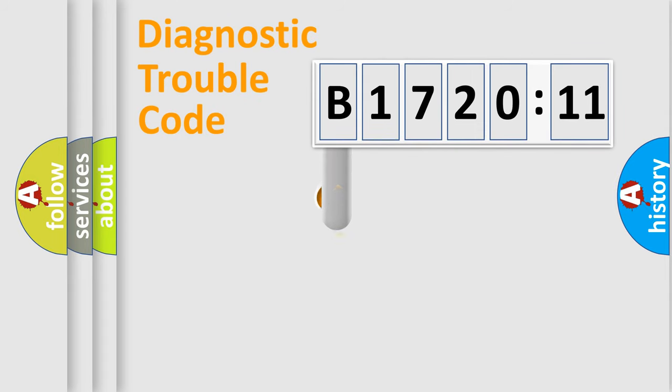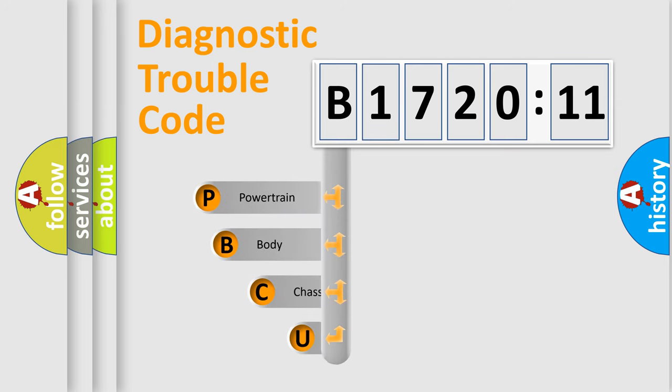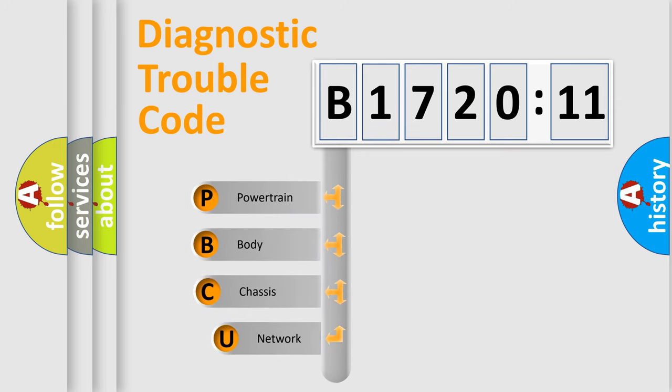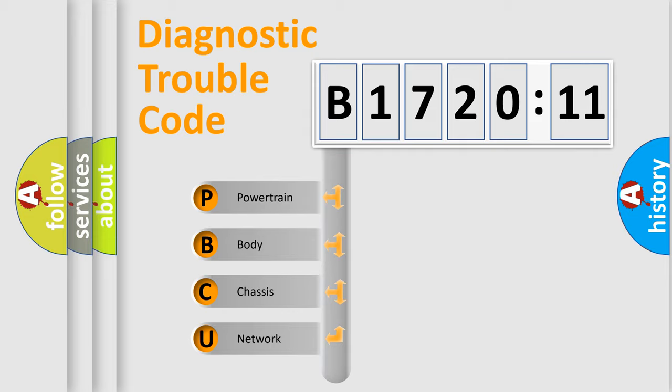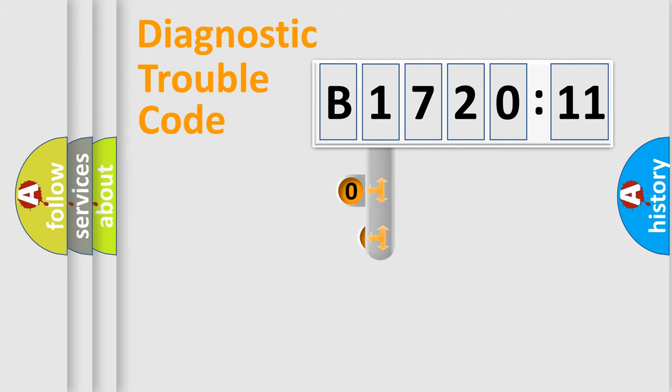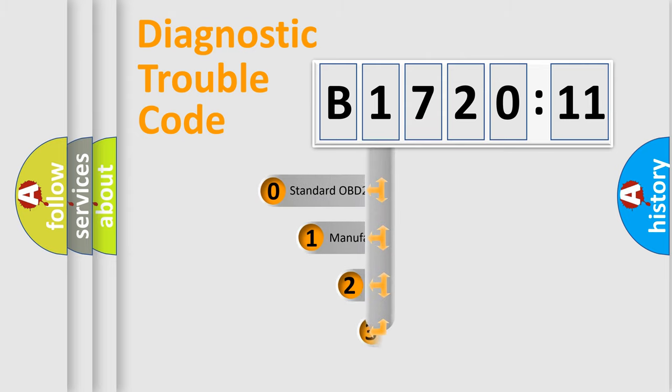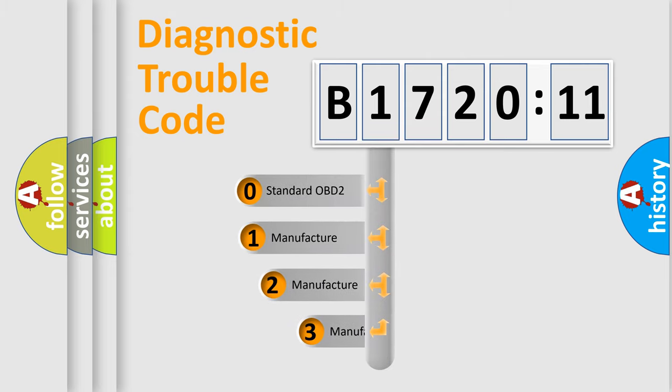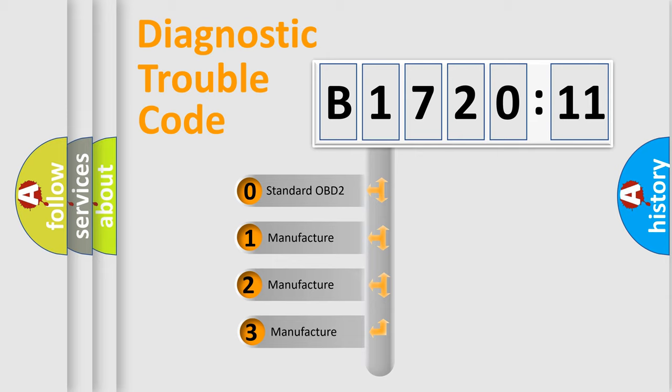First, let's look at the history of diagnostic fault code composition according to the OBD2 protocol, which is unified for all automakers since 2000. We divide the electric system of an automobile into four basic units: Powertrain, Body, Chassis, and Network. This distribution is defined in the first character code.